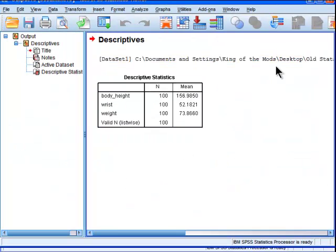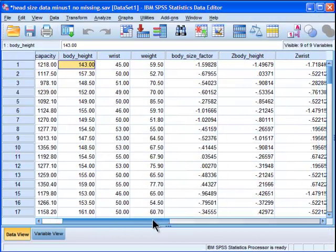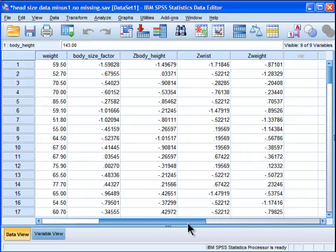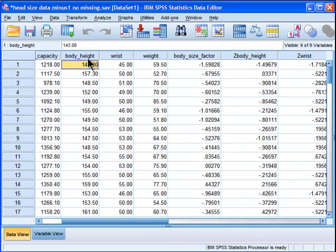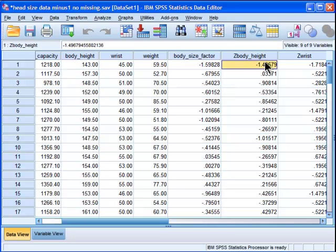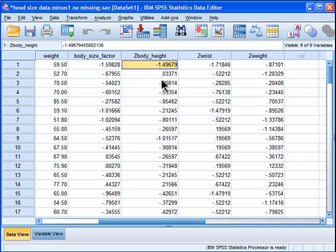It produces the means for you. And here are my new variables. They're called... SPSS simply adds a Z before the variable. So body height has now been changed into Z-scores, and it's called Z-body height.